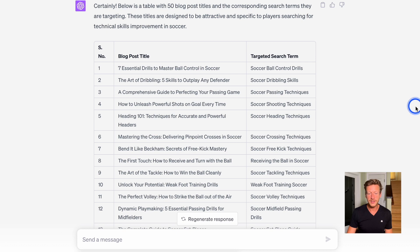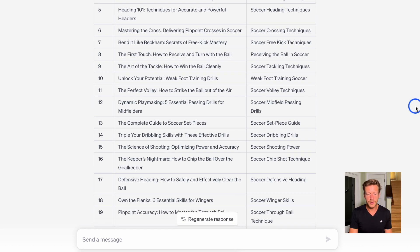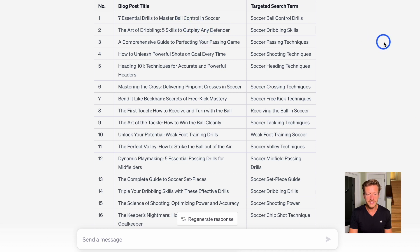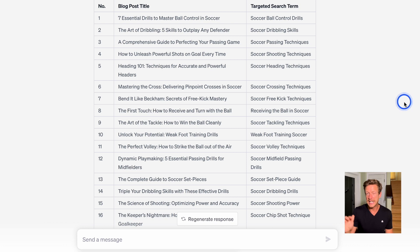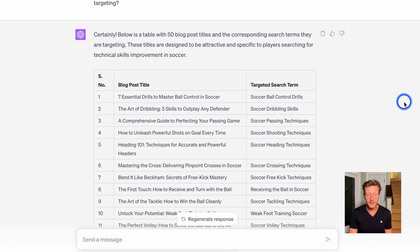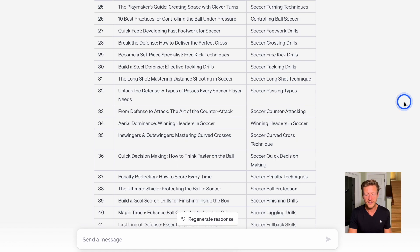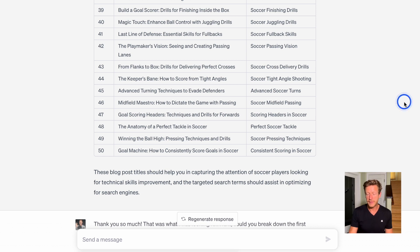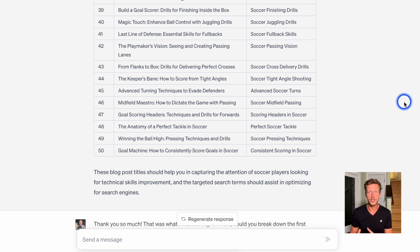We now have 50 blog post titles and corresponding search terms. For example: 'Seven Essential Drills to Master Ball Control in Soccer' with the search term 'soccer ball control drills.' These are quite competitive keywords, so you may need to use long-tail keywords — especially when your blog or YouTube channel is fairly new — to get picked up by search engines. So from one subcategory we already have 50 blog post ideas, showing just how powerful this can be for generating ideas based on search terms.